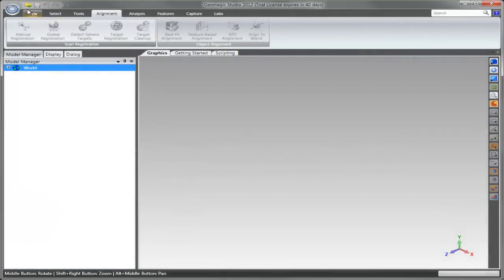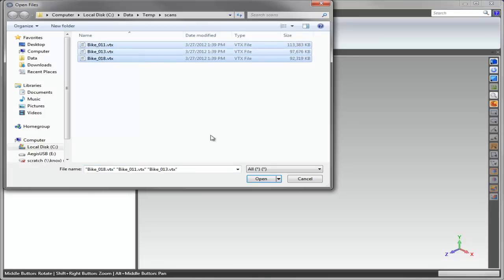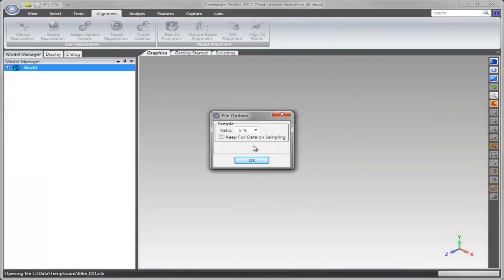A new feature of Geomagic 2012 SR1 allows the user to load a percentage of the original data to use for registration.